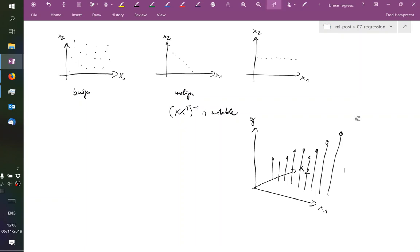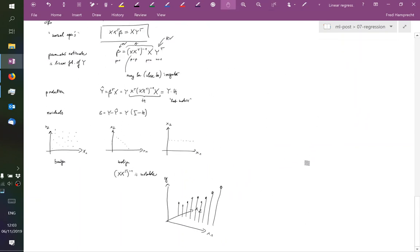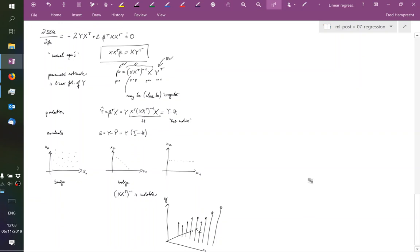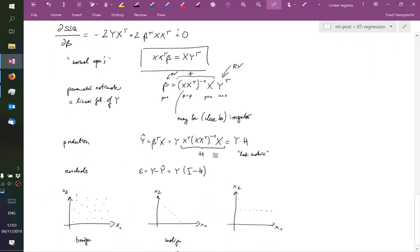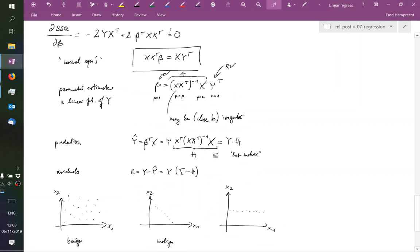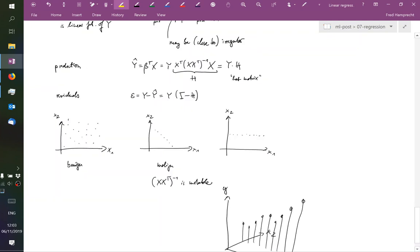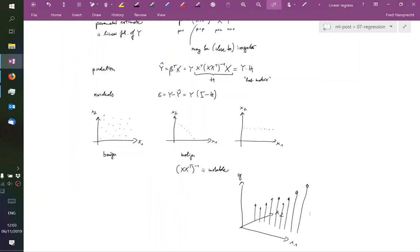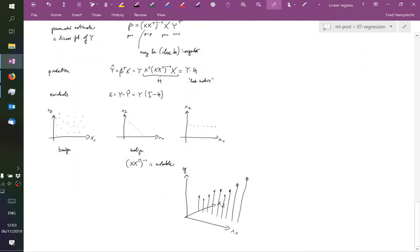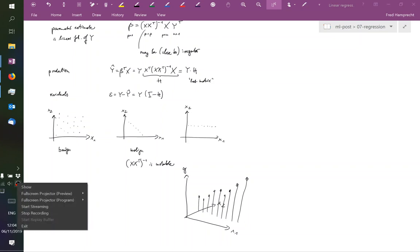We see it in the formula that the question of ill-posedness or not all depends on this x x transpose to the minus 1. So it does not depend on the actual measurements or on the actual responses y. We take a break, and after the break we will look at the distribution of this parameter that we have just estimated.